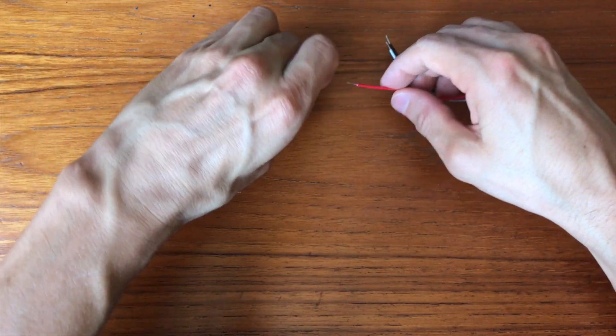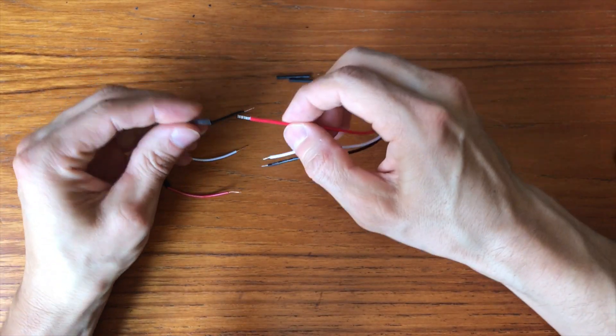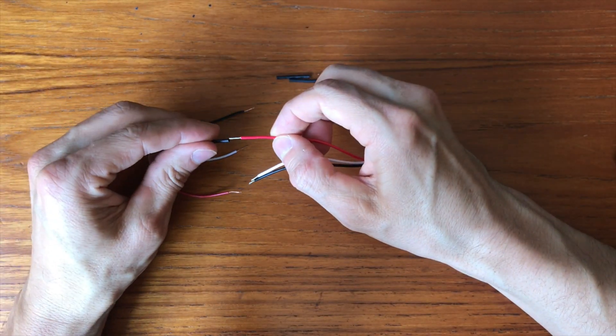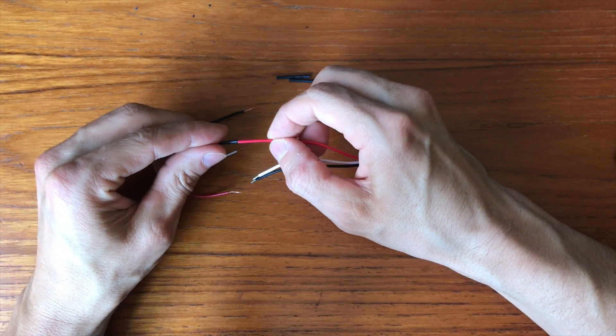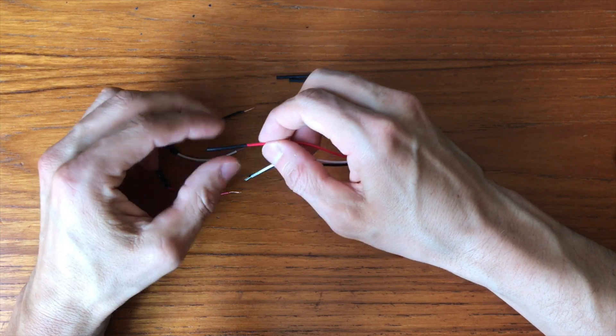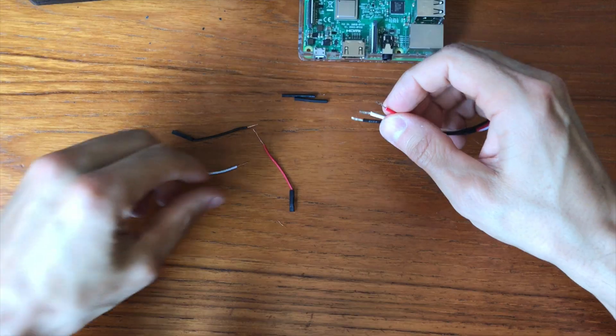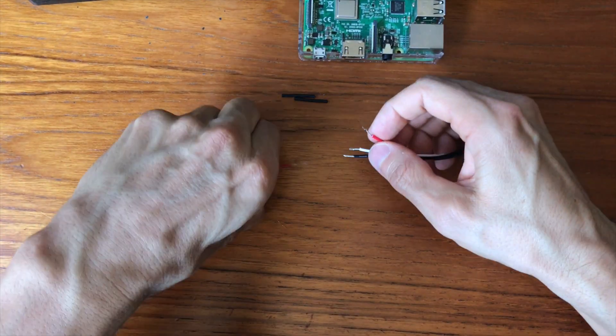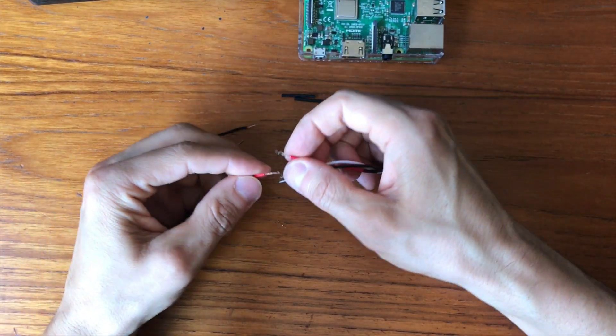Next, I slipped in a heat shrink and then I connected them together.